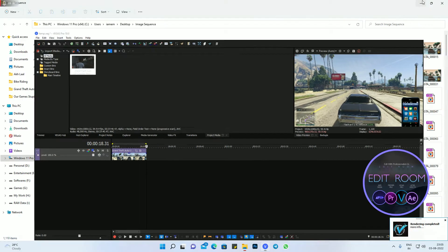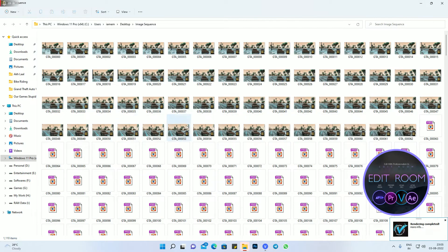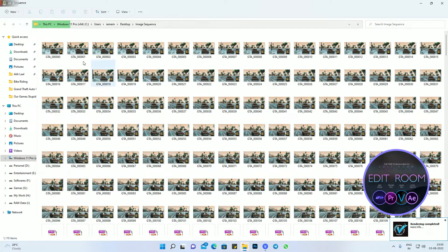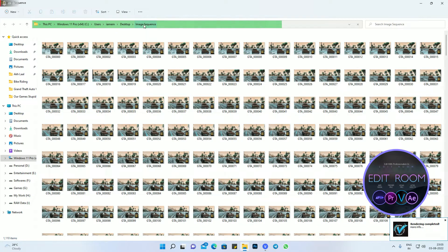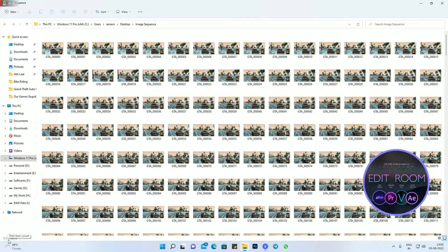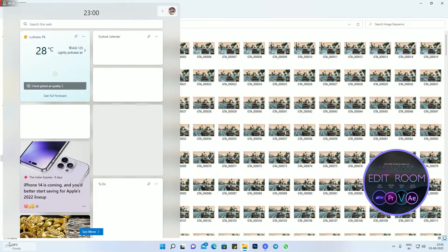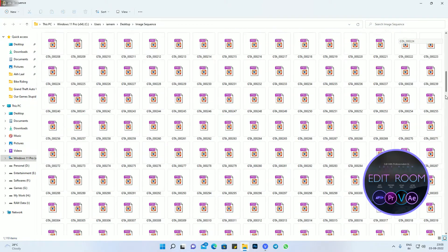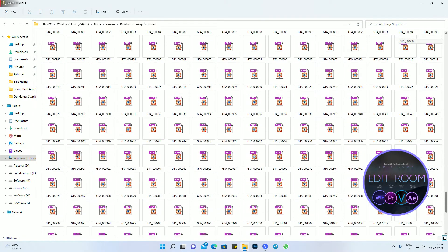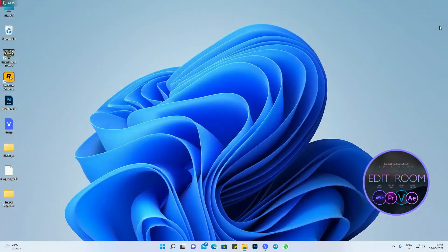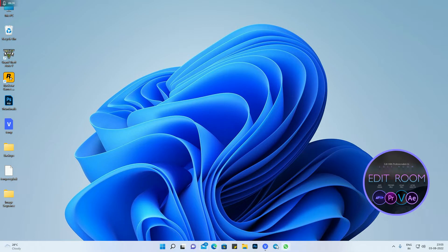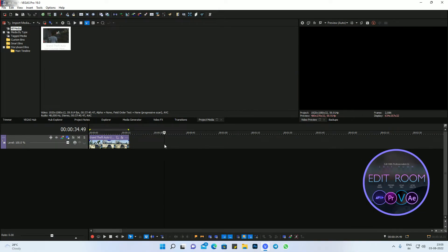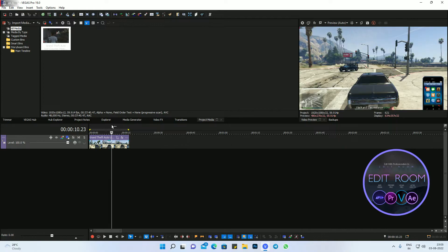So now we will check what is this. This is the folder image sequence, and it made 1,110 pics. You can see here. So what is the benefit if someone asks me? What is the benefit of image sequence?